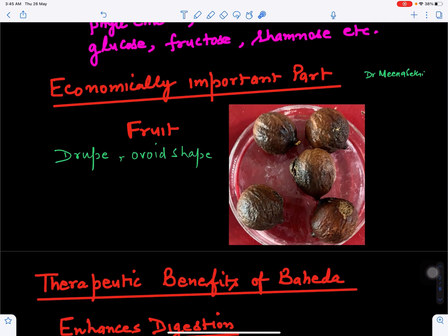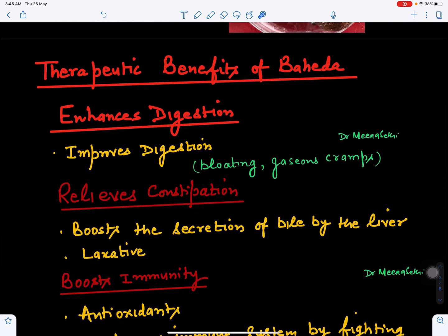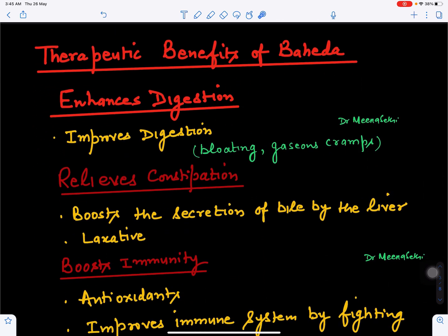The economically important part is the fruit. The fruit is in the drupe category and is ovoid in shape. All parts of the Baheda tree are beneficial, but mainly we use its Bahera fruits or Bahera seeds.